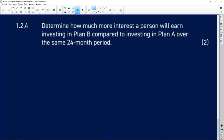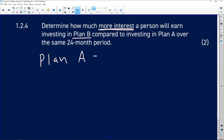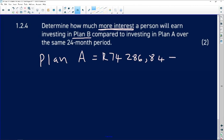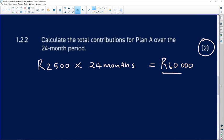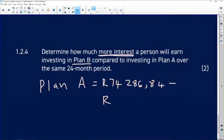The next question says: determine how much more interest — again you're going to be subtracting something — a person will earn investing in Plan B compared to investing in Plan A over the same 24-month period. So we want to know how much more interest. For Plan A, the interest is going to be 74,286.84 minus 60,000 — remember, that person put in 60,000 in Plan A.